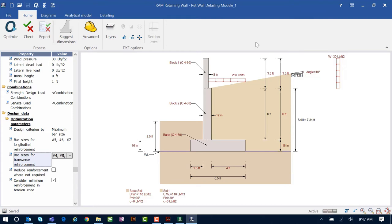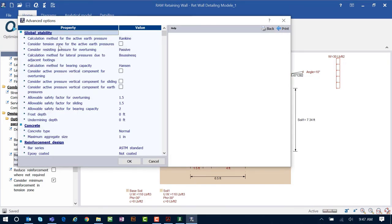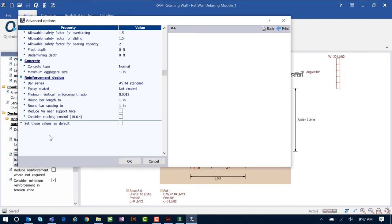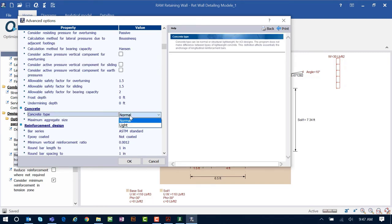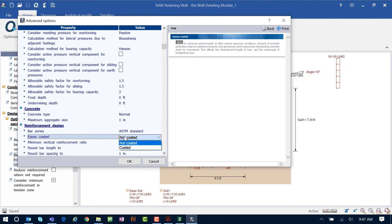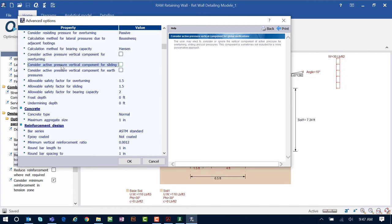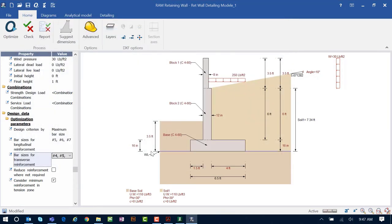Before the final design, let's look at the advanced options. In the Home tab of the ribbon toolbar, select the Advanced icon. Here you can specify global stability information, concrete information, and reinforcement design settings including different types of concrete and whether you're using epoxy coated bars. As you select each option, a help window on the right side provides additional information. I'll keep all default parameters for the advanced options.